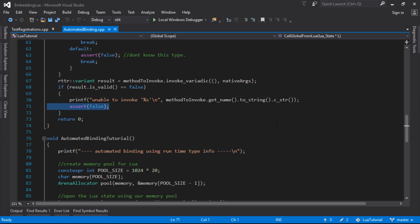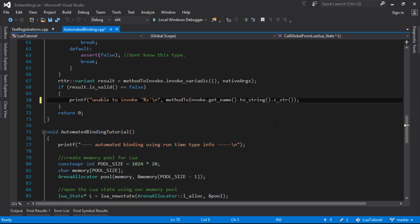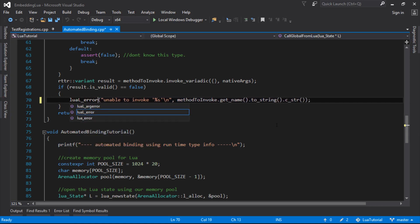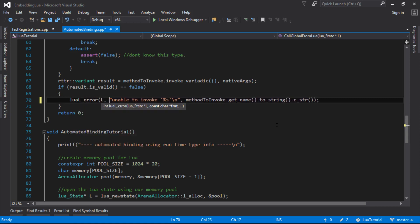I'm just going to swap this out though for, I should be using these Lua error messages. These are pretty much basically asserts, except they'll give us the Lua line numbers, so I'll probably use these in future instead of asserts. So I'll just keep that for now.